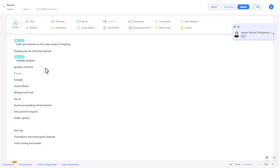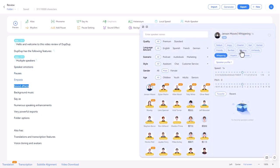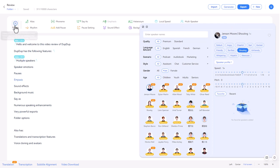Now, what I can do as well is we've got emotions. So if I go to Jensen, I'm going to do shouting for this sound effects. So we should see a difference here. Emphasis, sound effects, background music, say yes.